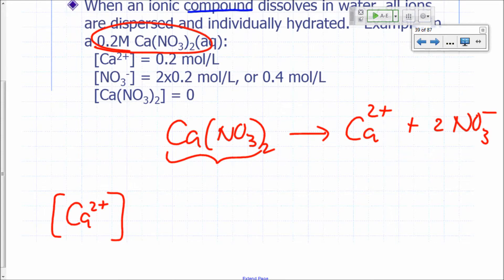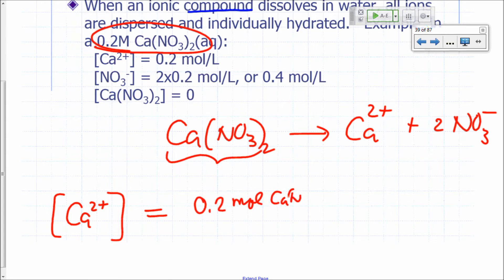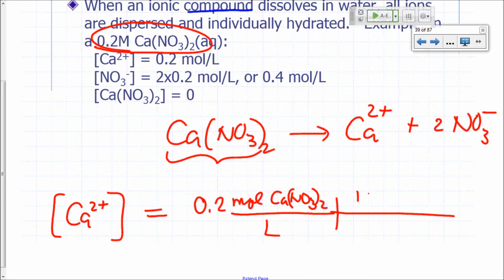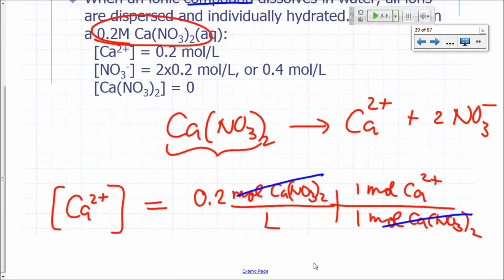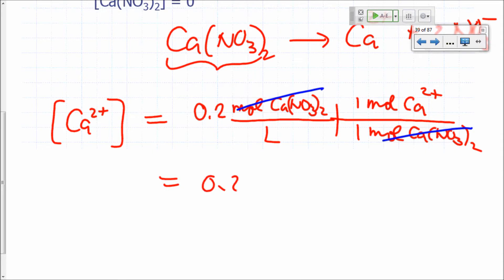This notation where you put a bracket around the symbol for the ion—like if I put a bracket around the symbol for calcium—that's the concentration of just the calcium ion. So what would be the concentration of calcium ions? If it's 0.2 molar calcium nitrate, then I have 0.2 moles of calcium nitrate per liter. I multiply that by 1 mole of calcium ion per mole of calcium nitrate. Because a mole of calcium nitrate gives me a mole of calcium ions, the concentration of calcium ions will be 0.2 moles per liter.